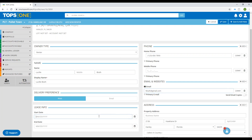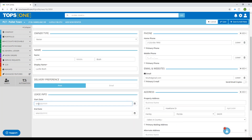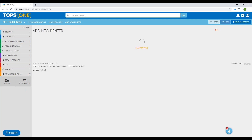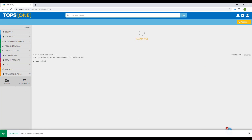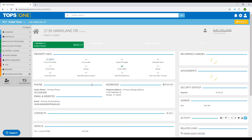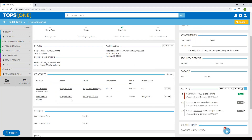Now if you have the lease info, as I said before, it's important to add this here for your custom reporting so you can pull your active and expired leases. I'm going to put in the lease start and end date, and then go ahead and save. If I go to the property page now, you'll see in the contacts that we have Lucille Bluth as a renter on this property page.